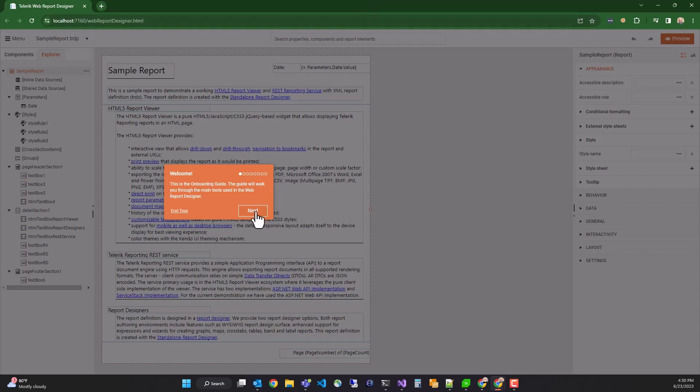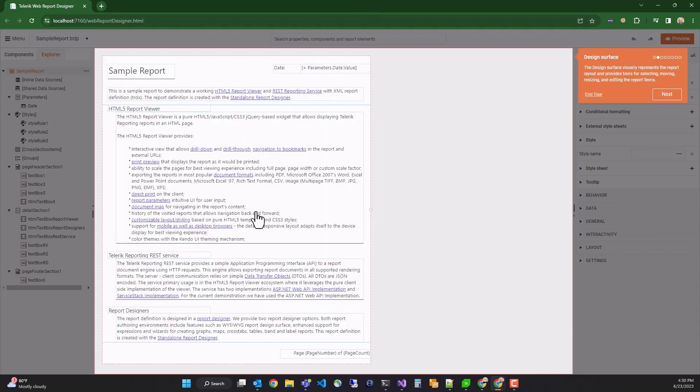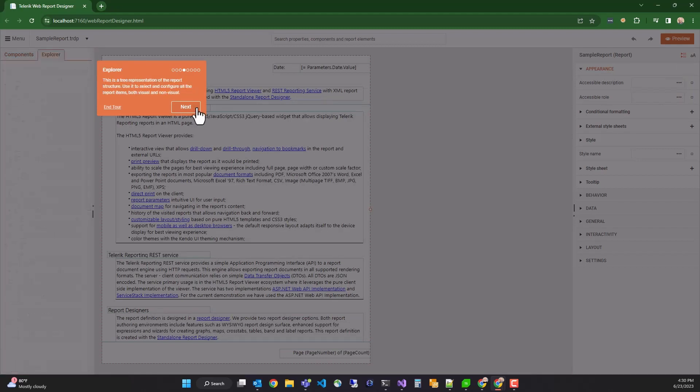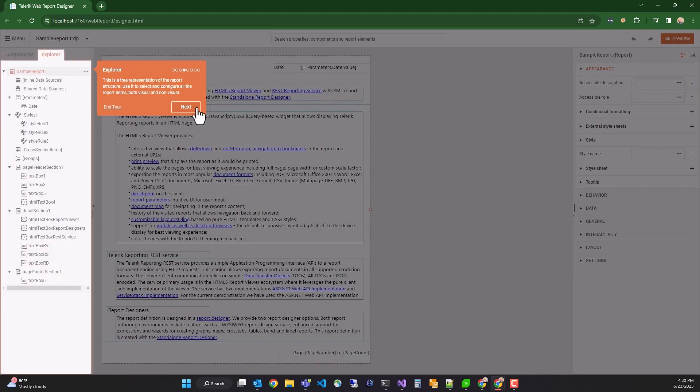So we have the interactive design surface where you actually create and style your report. The component tray, which contains all of the items that you can add to the report. The explorer, which provides a tree-based structure of everything that's already in the report, including data structures.